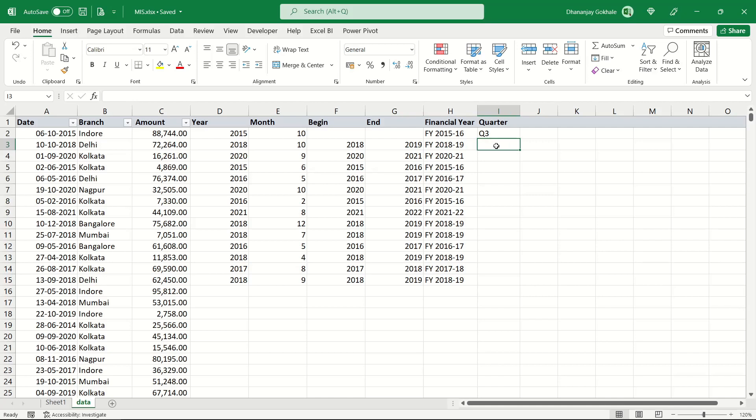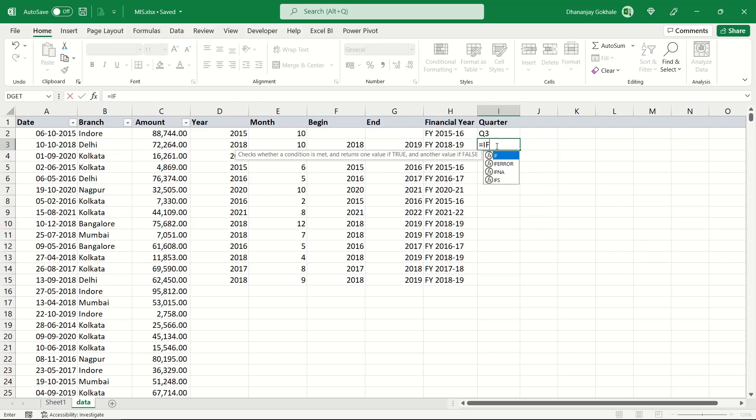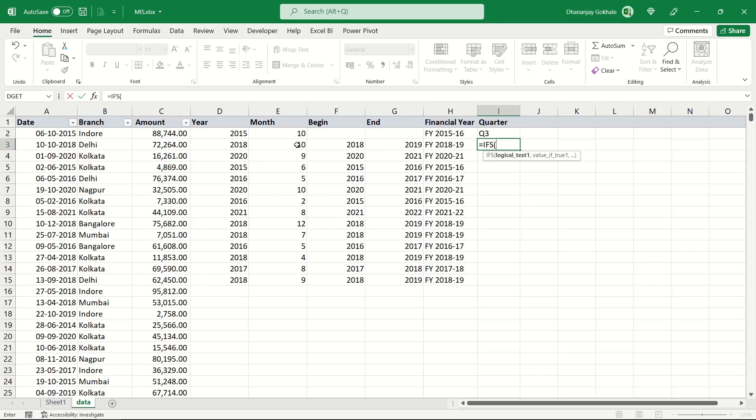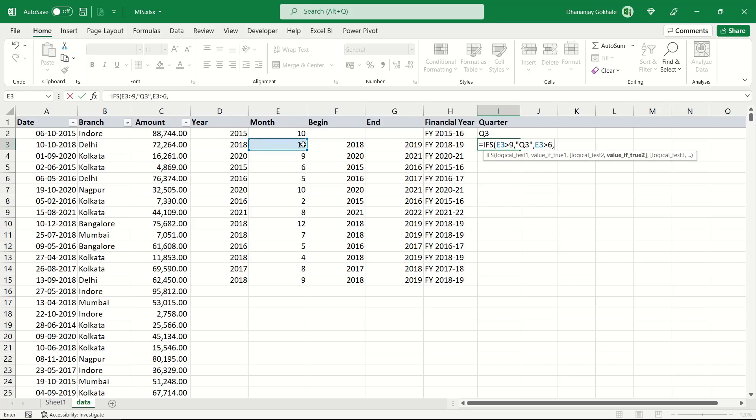Now let's formulate the logic for quarter. This one is a bit simple using IFS function. This would be based on the month number. If month number is 10, 11, 12, that means the month is greater than 9, it is Q3. If this number is greater than 9, then naturally Q3 should come. If this month number is greater than 6, then Q2.